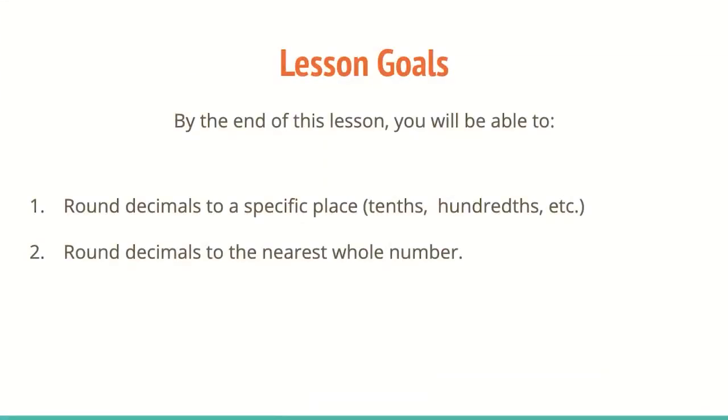Let's go over our lesson goals for today. By the end of this lesson, you will be able to: one, round decimals to a specific place, tenths, hundredths, etc., and two, round decimals to the nearest whole number.